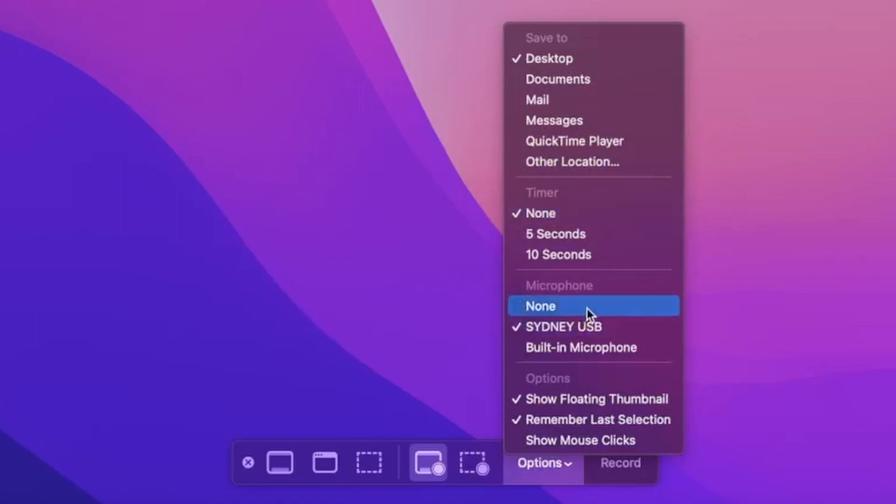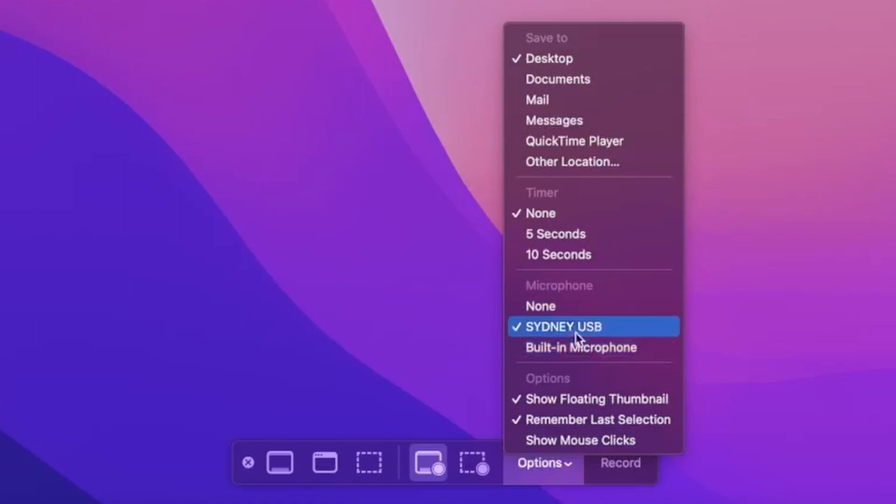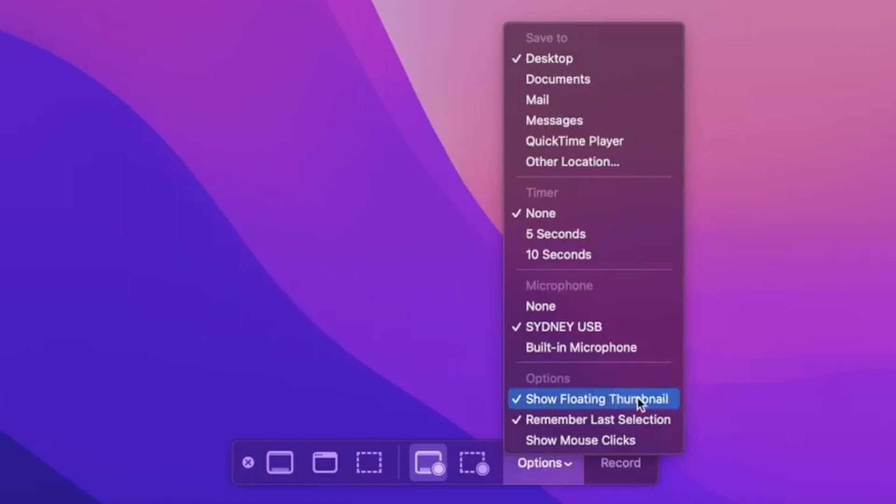Whether that is the built-in speaker, whether it's your external speaker like my Shure microphone, or whether we just hit none. And down the bottom are a few options of whether you want to show the floating thumbnail.